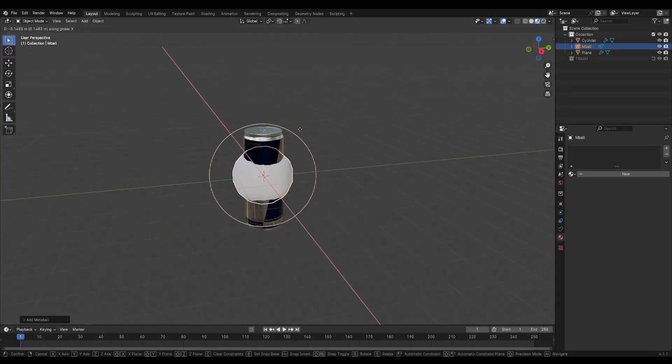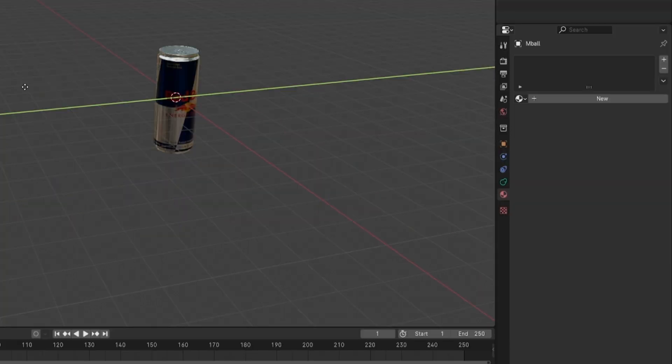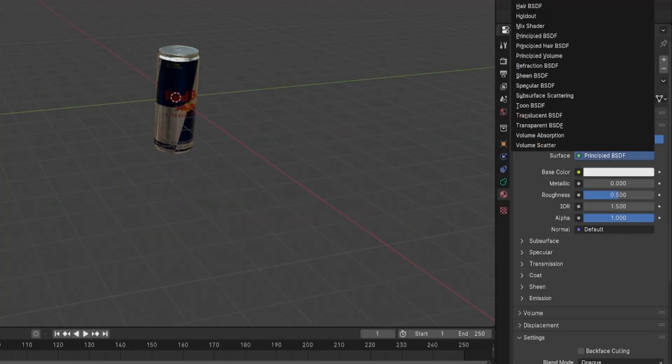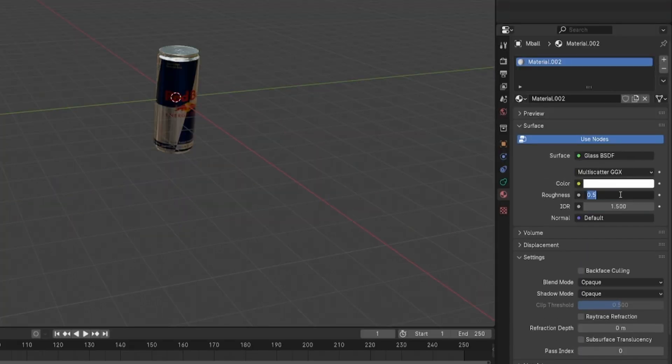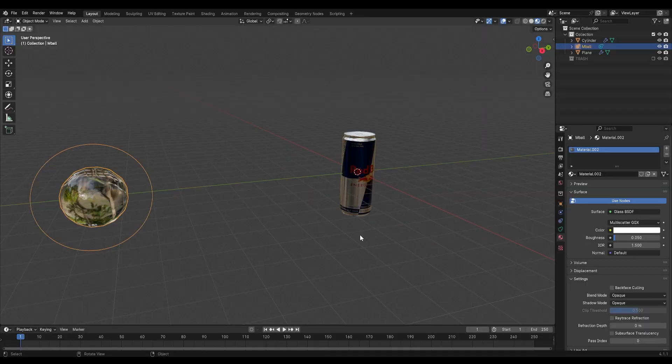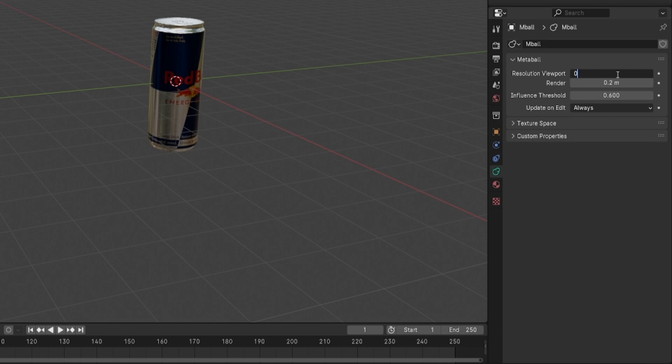Start off by adding a metaball and move it to the side. This will be our droplet and we'll add a glass material to it with a little roughness. Now go into the metaball property tab and set the resolution of the viewport and the render to something lower so we have a higher quality ball.